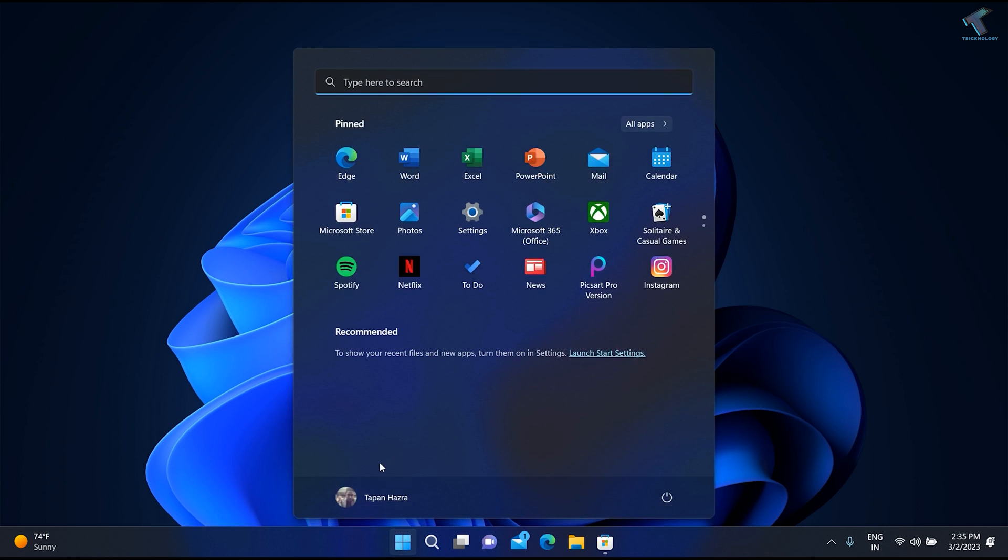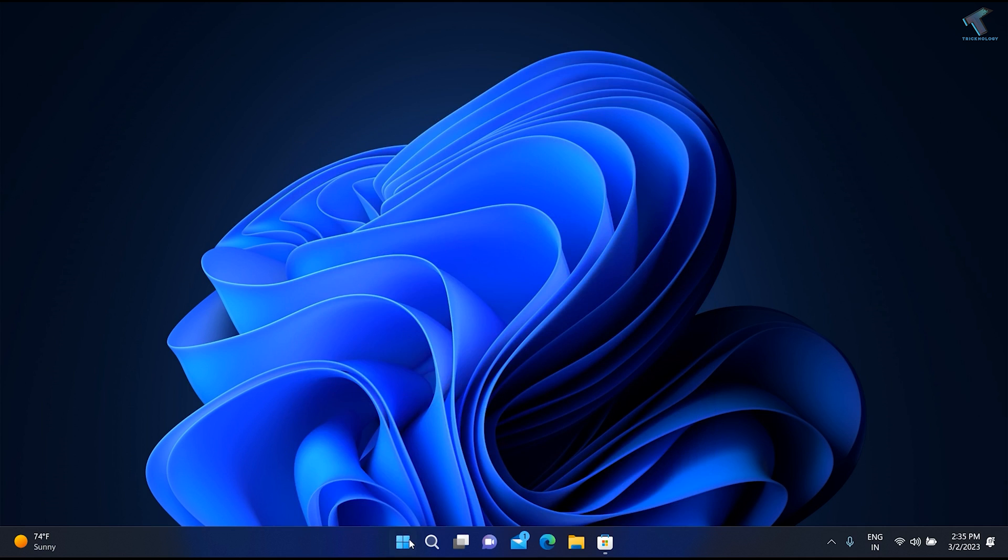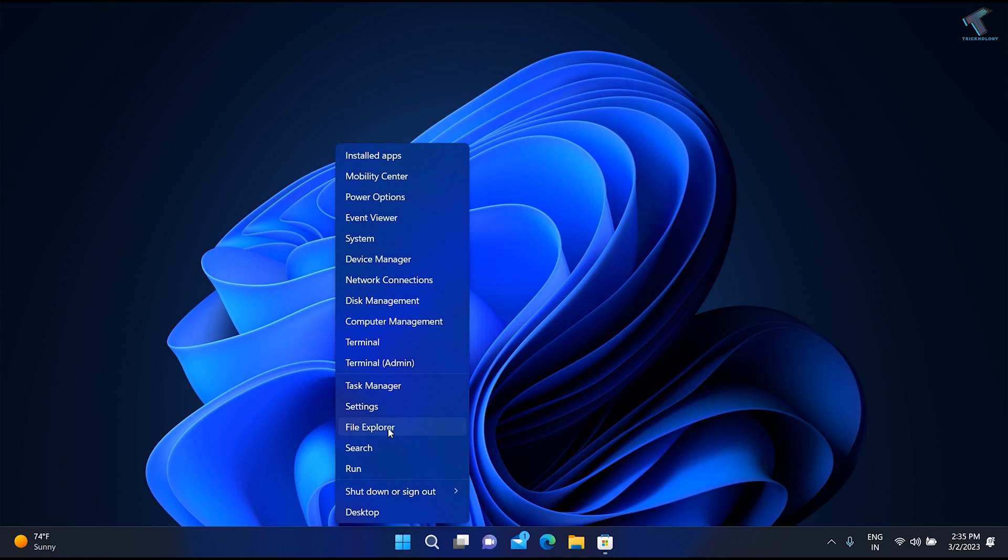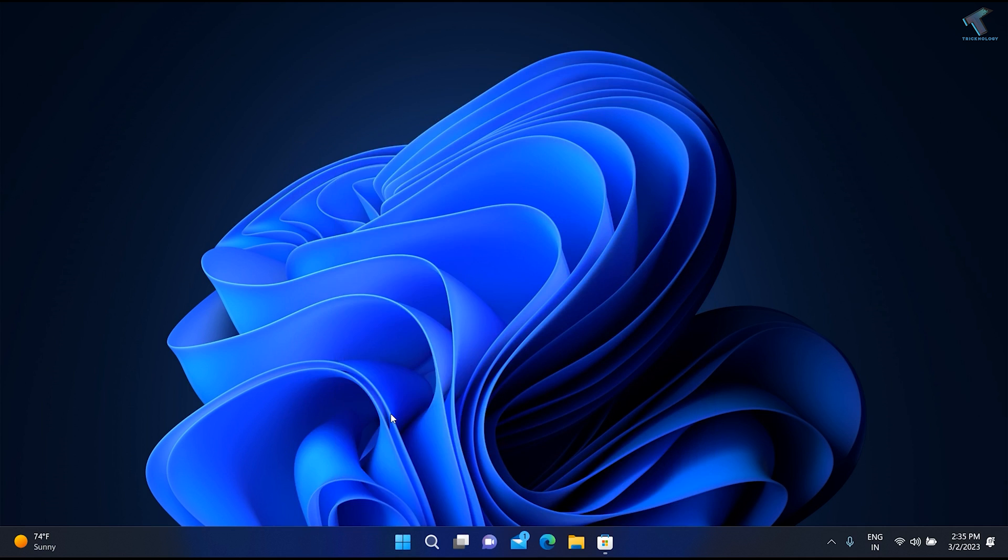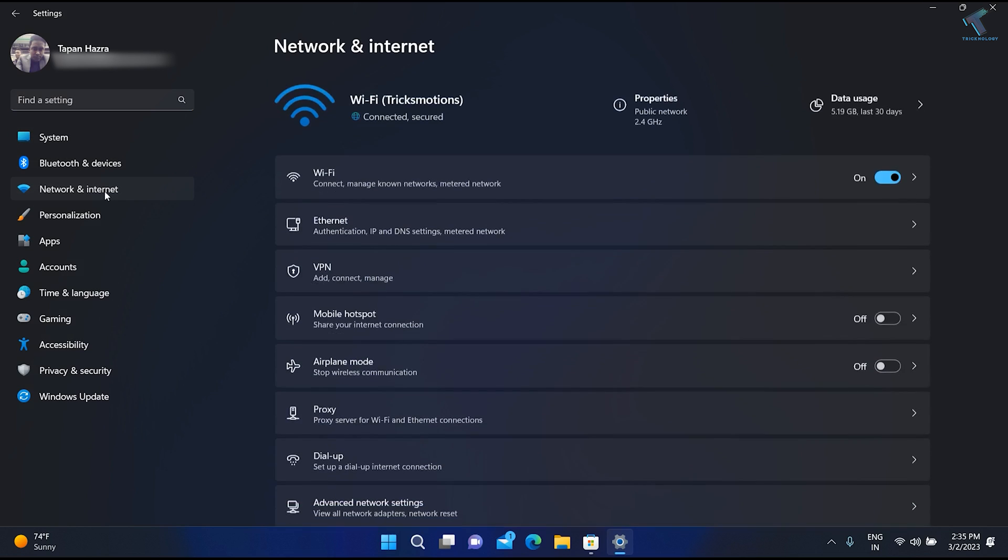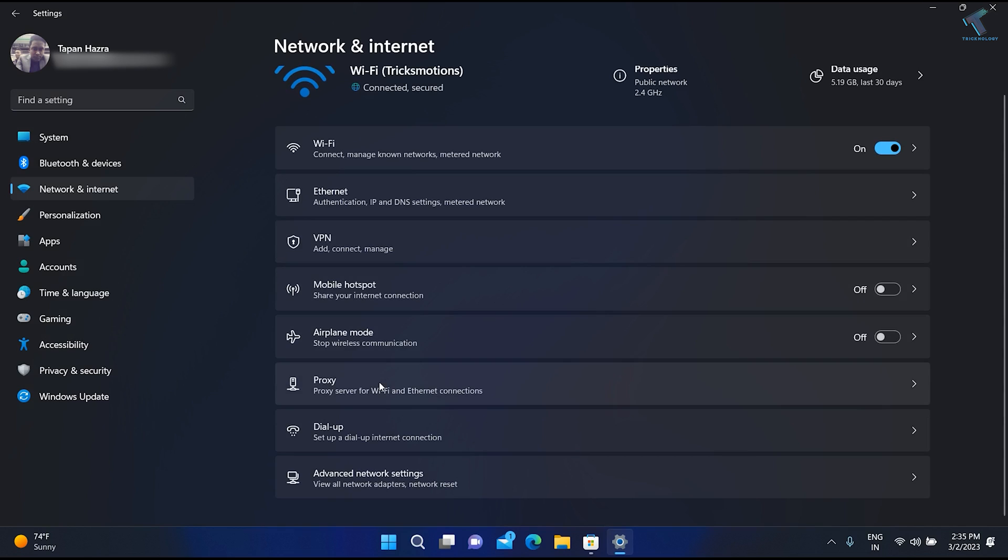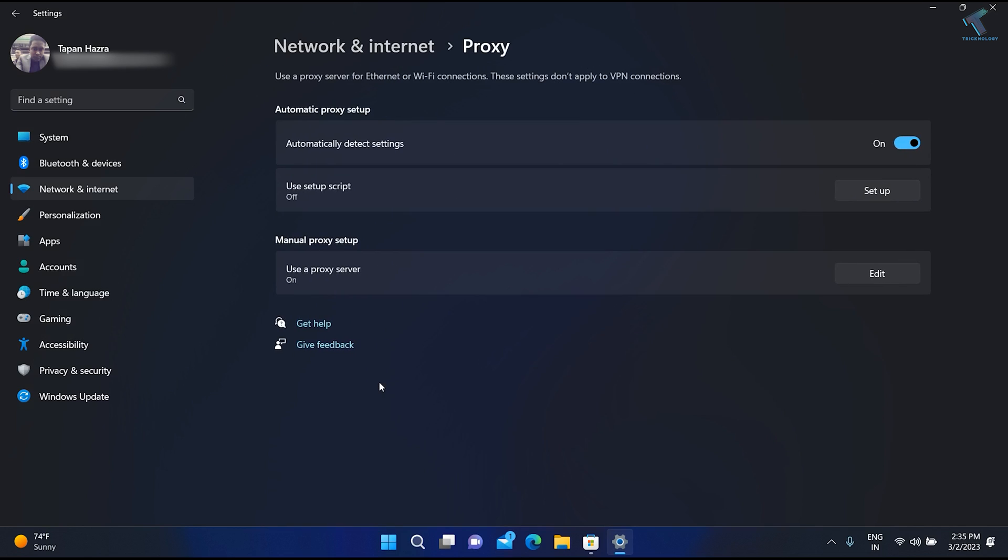First of all, right-click on the Start menu, then click on Settings. After opening the Settings window, click on Network and Internet, then click on Proxy.